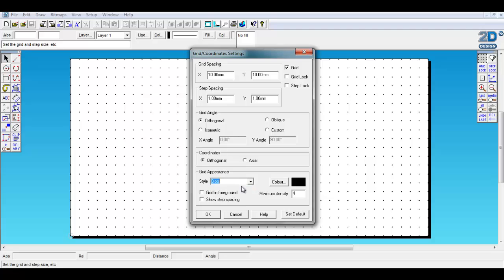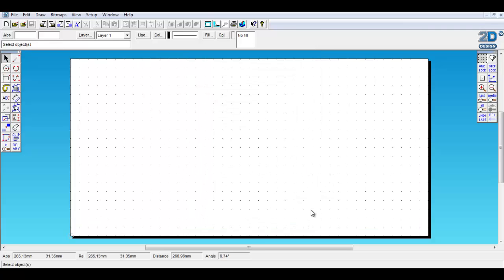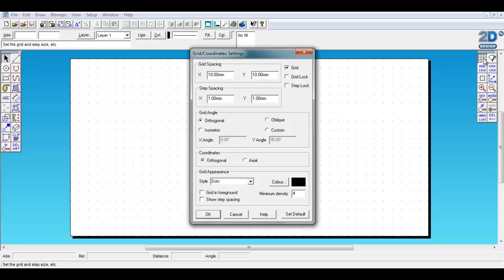You can change the grid appearance, I like to use dots, and now you can change the grid spacing. So if you just right click back on there, the X coordinates and the Y coordinates is what you want to change.